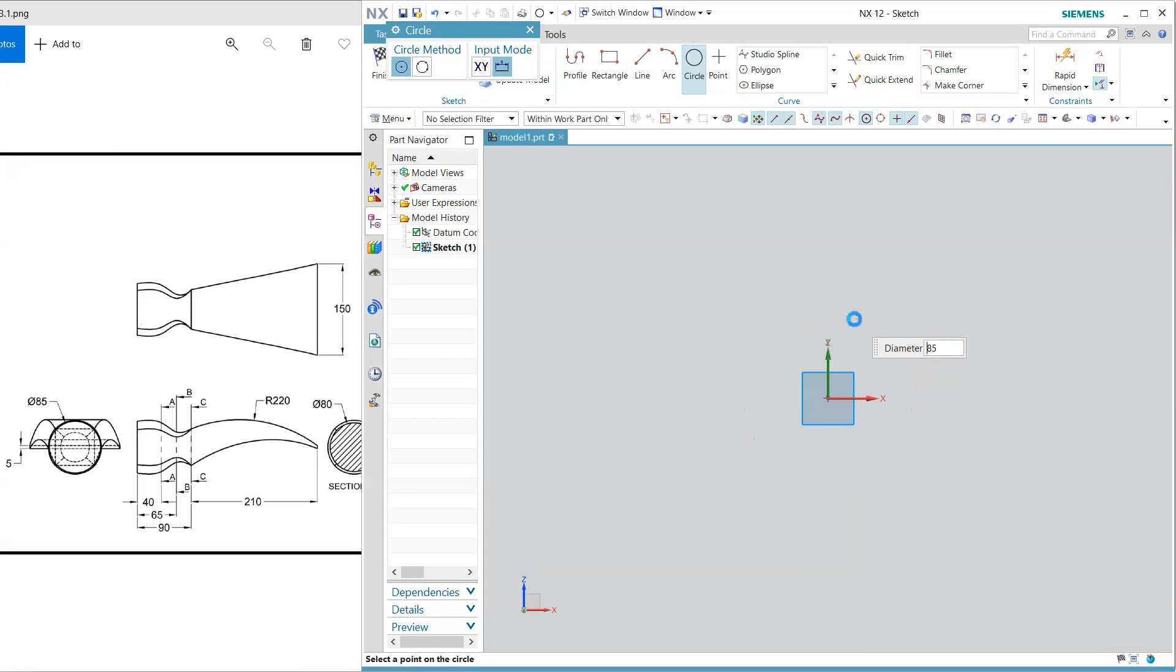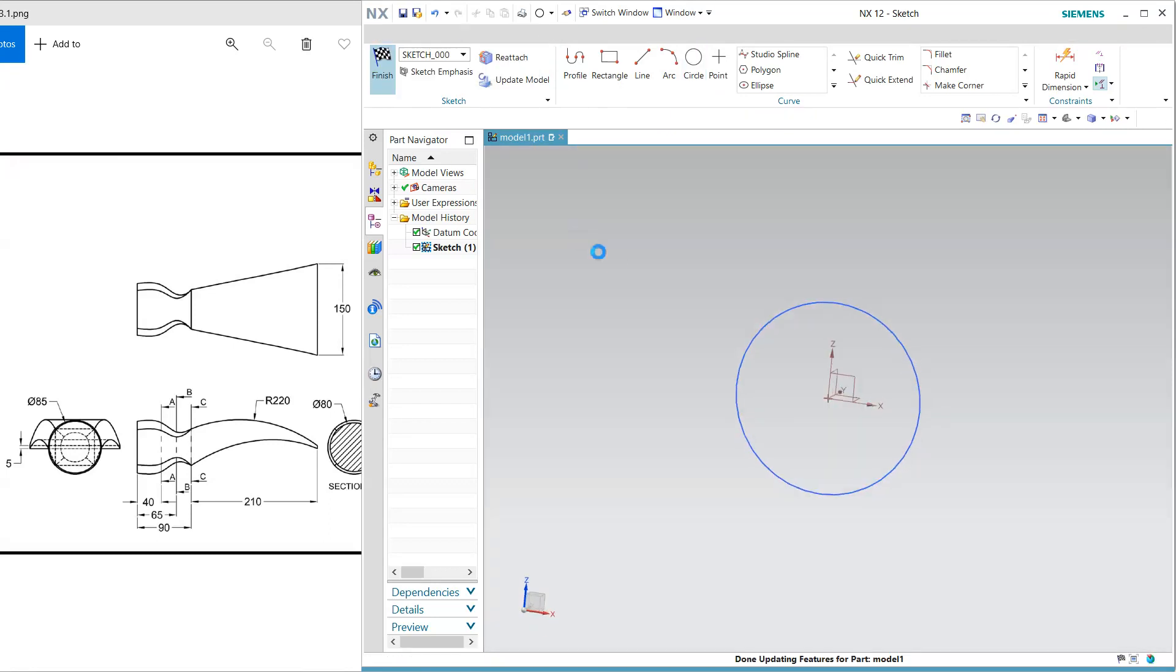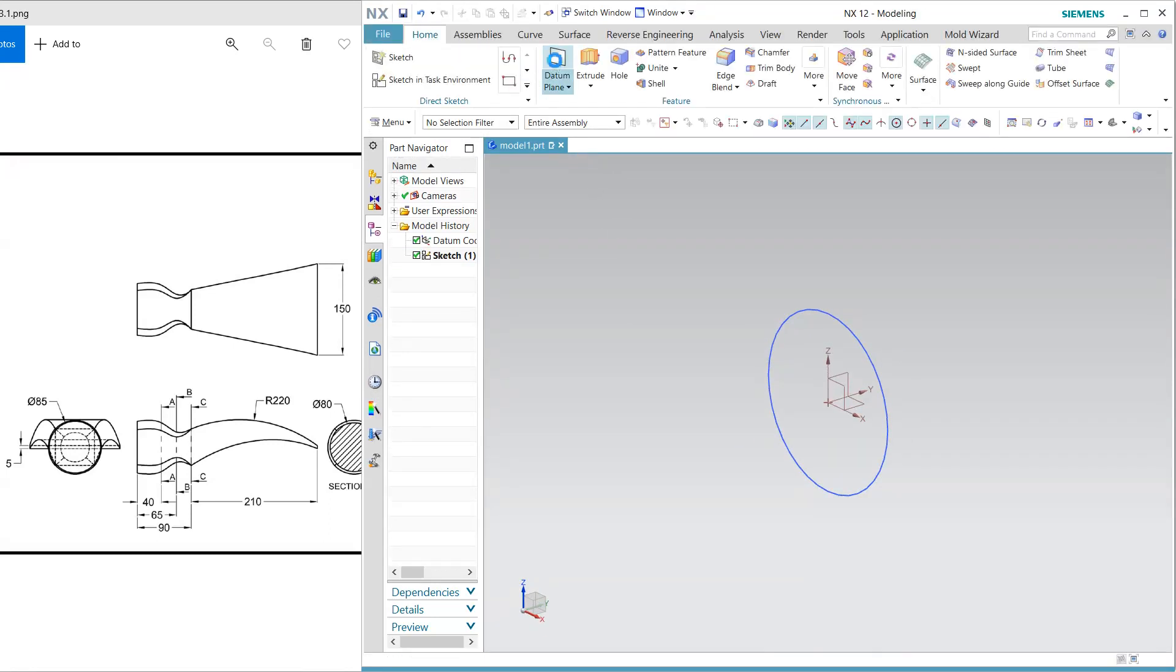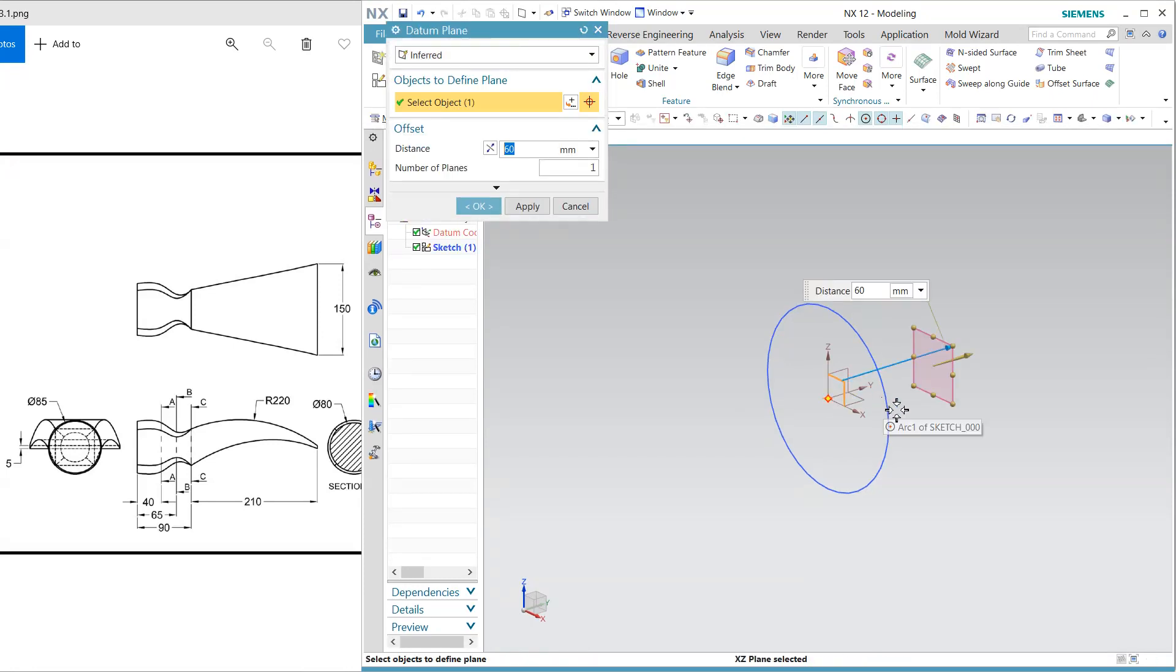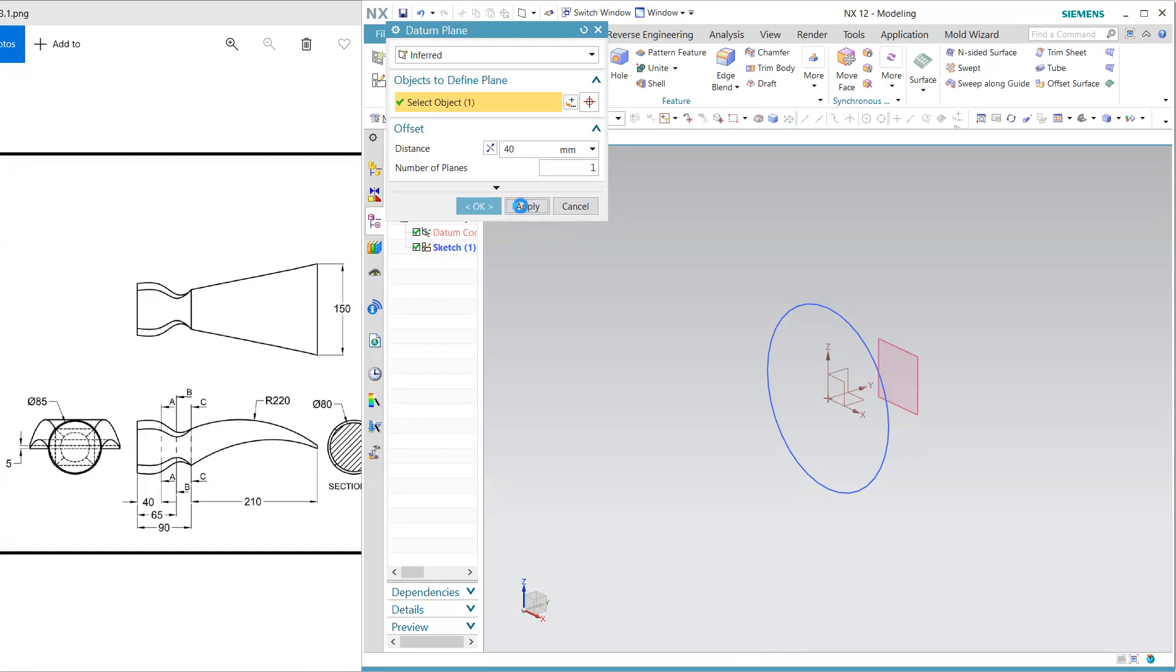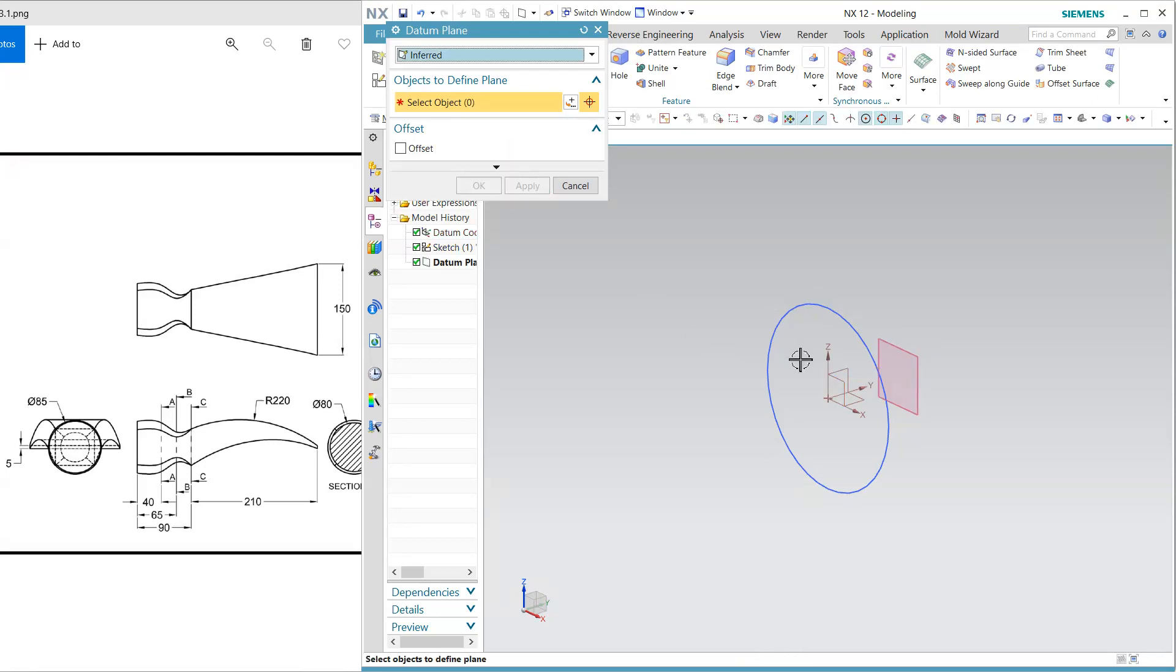And next draw one more plane which is at 40 apply and again at 65 apply and at 90 apply.